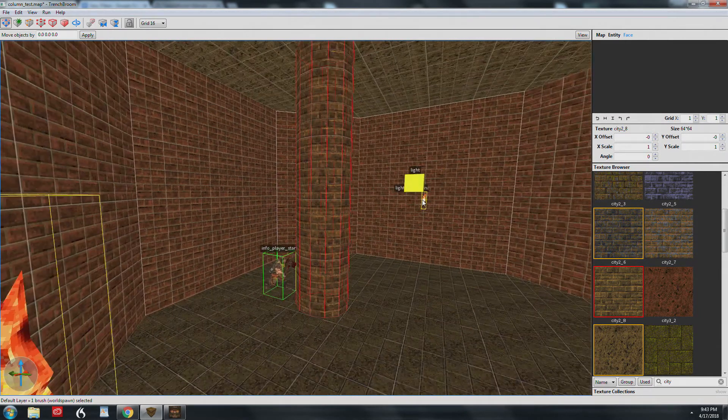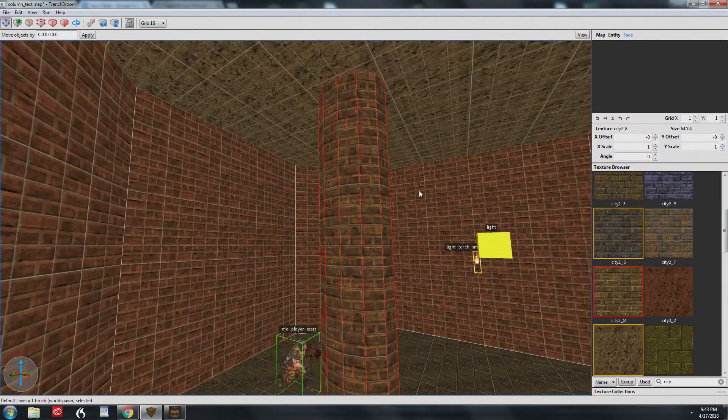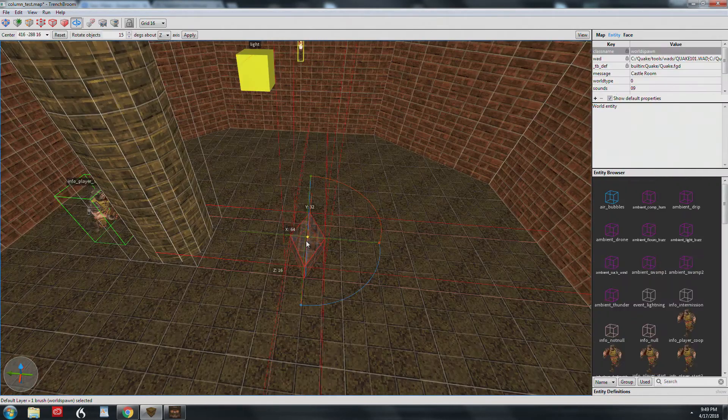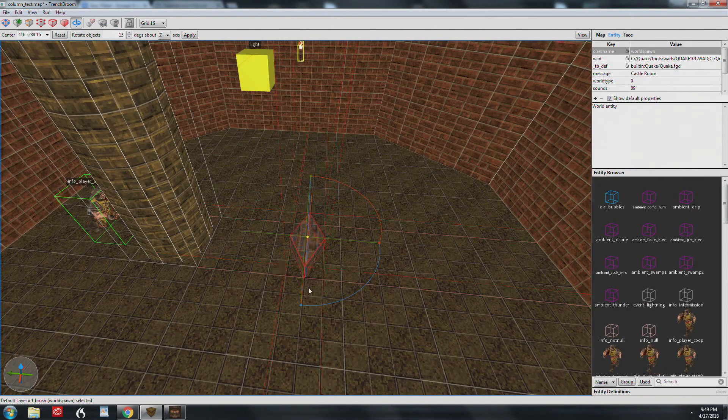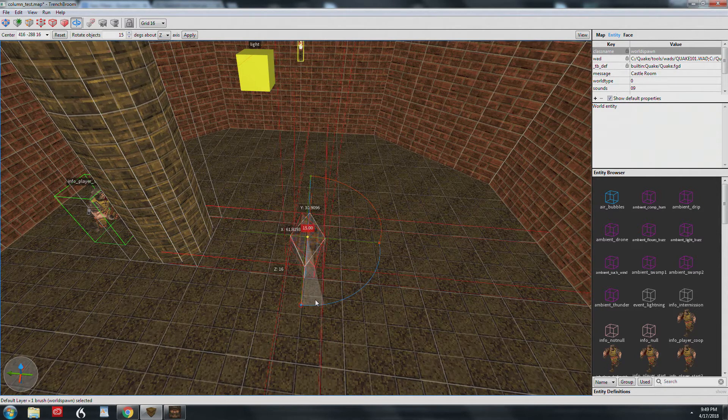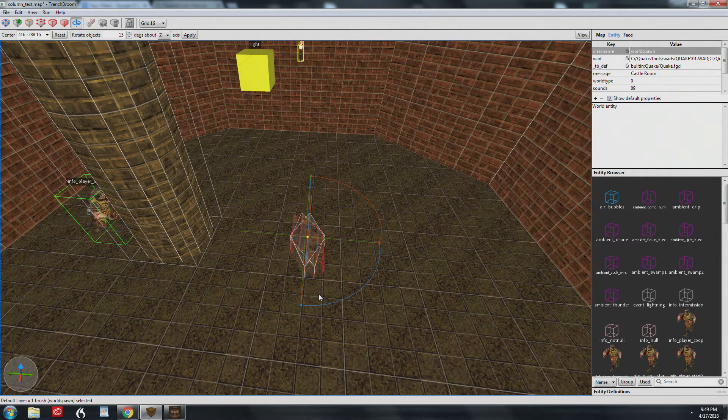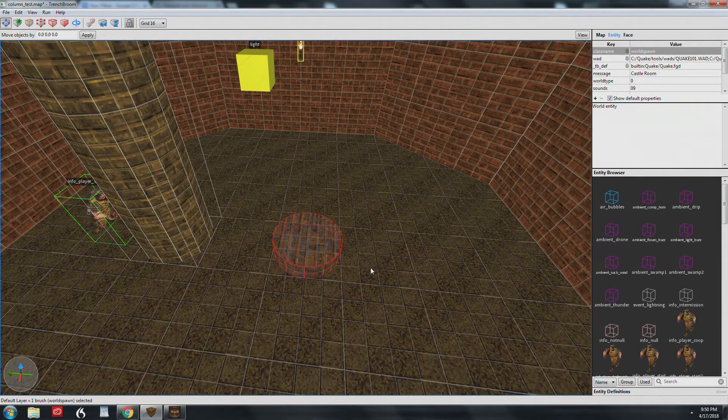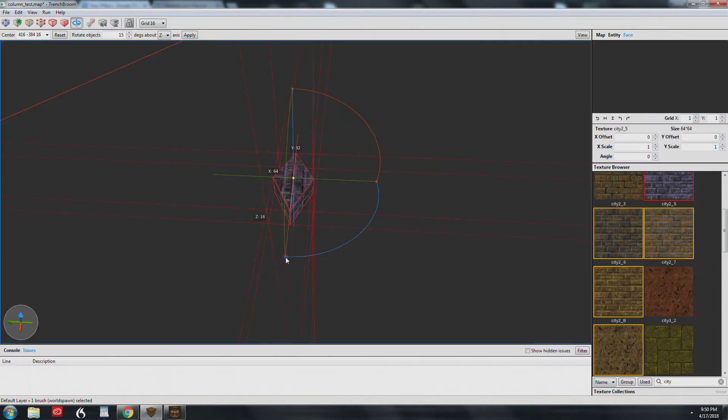A couple of tips though. If you want a 24-sided brush, rotate your diamond shape by 15 degrees. And if you want just eight sides, rotate the brush by 45 degrees.